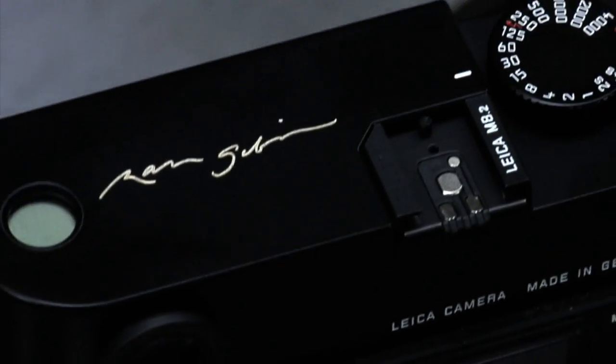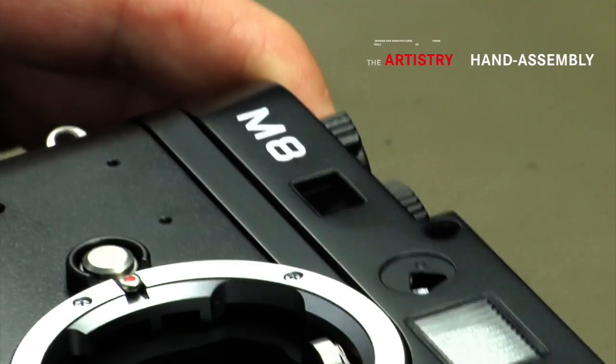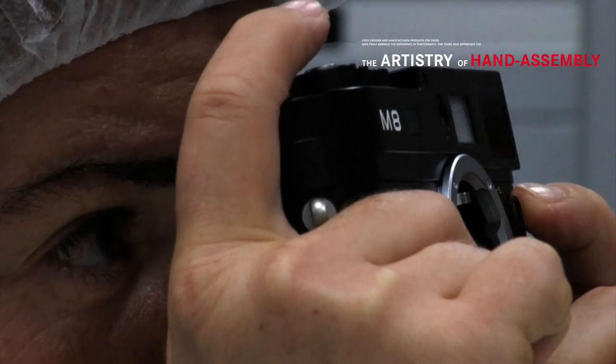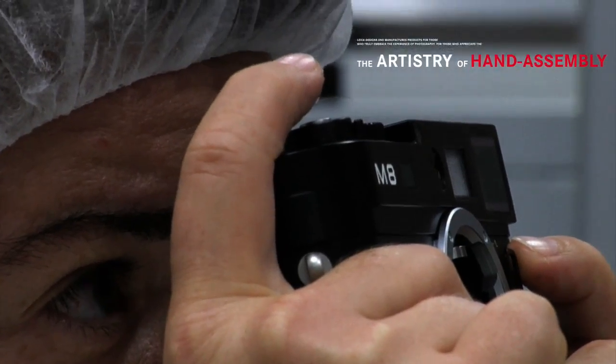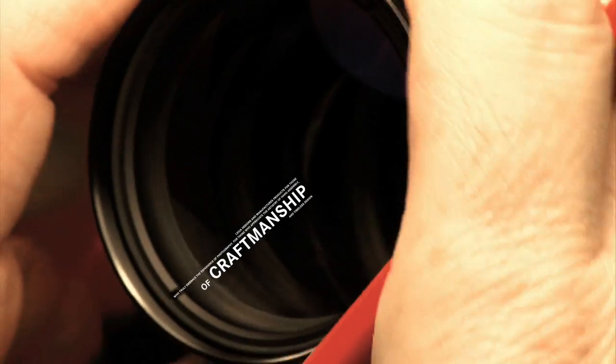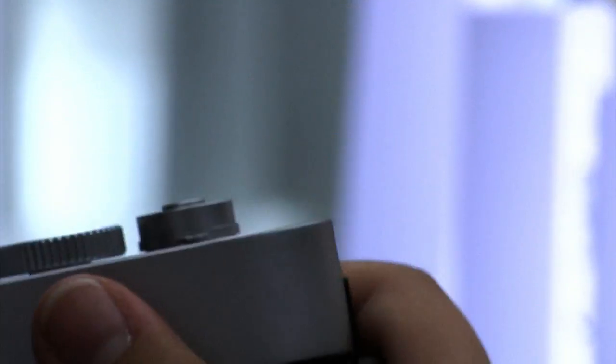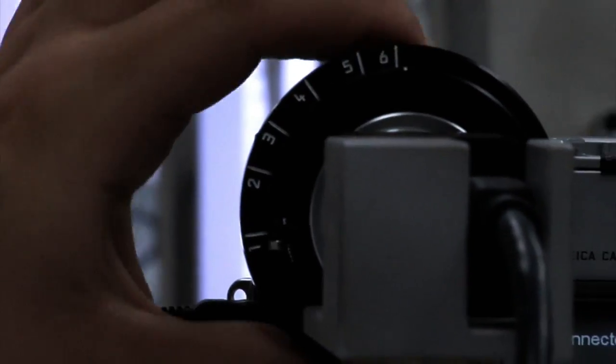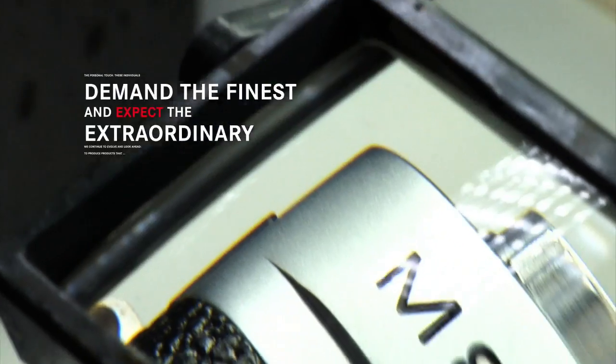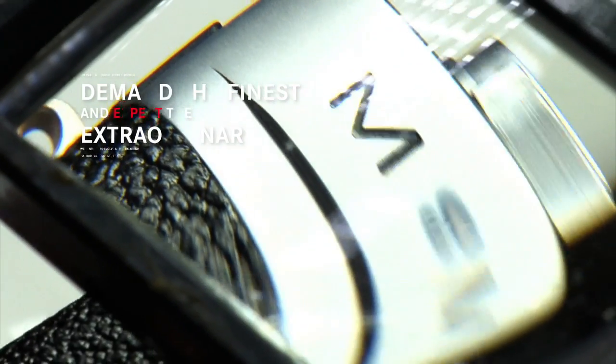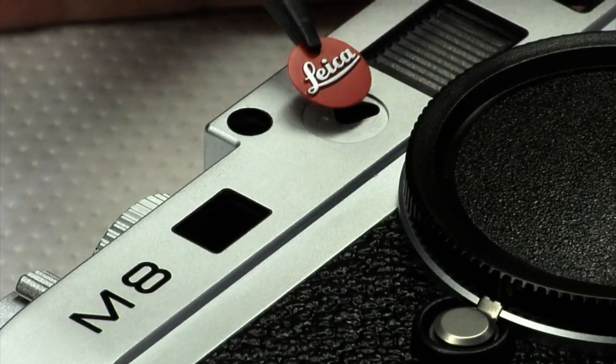For those who appreciate the art history of hand assembly, craftsmanship and timeless design, a personal touch. These individuals demand the finest and expect the extraordinary.